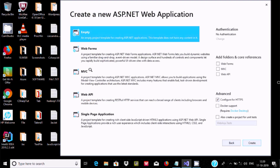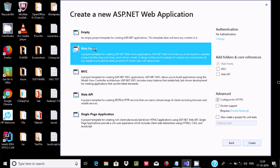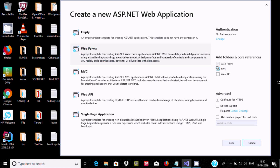Select whatever you like. I am going to select Web Forms. Now here after, check the radio button of MVC and Web API. If you want, you can also use Docker support. Now click on the Create button.